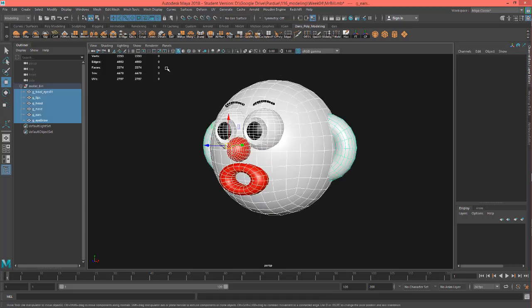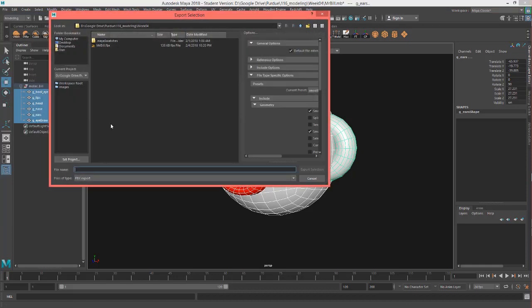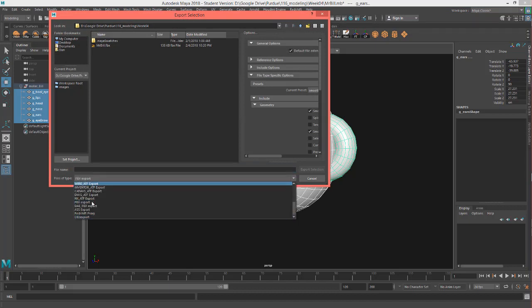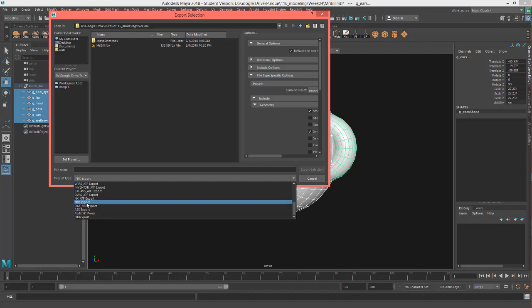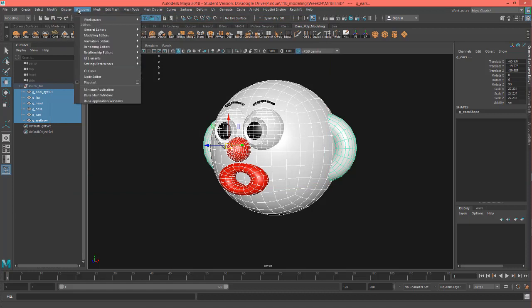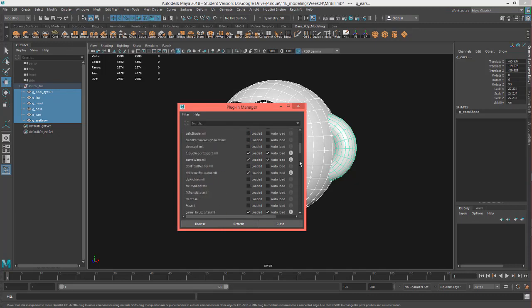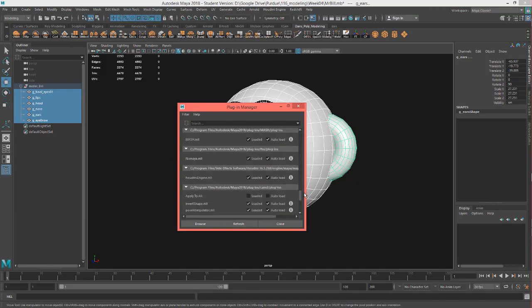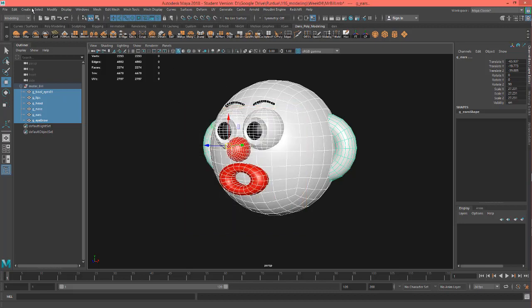I'm going to select everything. I'm going to go File, Export Selection, and you want to make sure this is on your FBX Export, which is like fifth from the bottom on mine. Might be different on yours, but FBX Export. If you don't see that FBX Export, you may need to go into Windows, Settings Preferences, and Plugin Manager, and you may have to turn it on. And I believe it's all the way towards the bottom right here. It says FBX Maya, and you want to click Load it and Auto Load if you don't see it in your list.